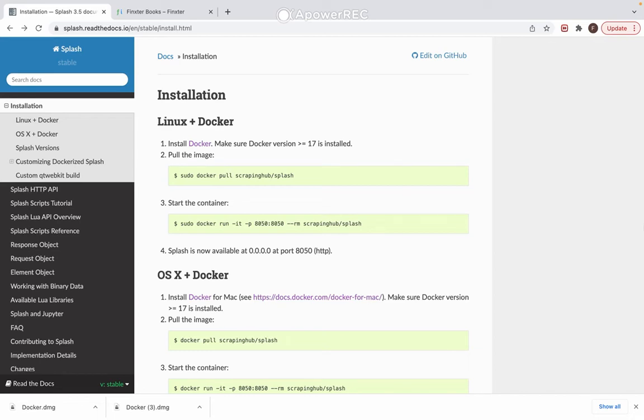Hello everyone and welcome. In this video I will show you how to install and set up Scrapy Splash. This will allow you to scrape dynamic websites and JavaScript content using Scrapy.